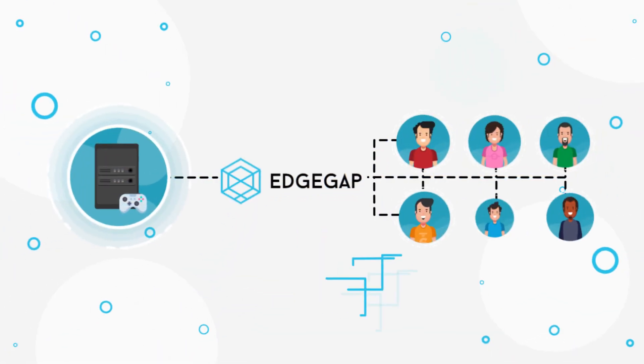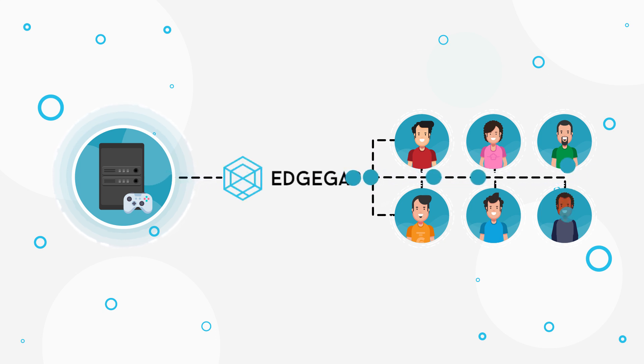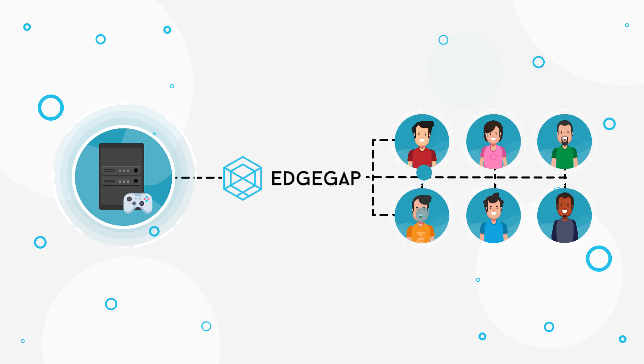Integration is easy. You provide the player's IP and EdgeGap's patented technology will provide the best available server on the fly.